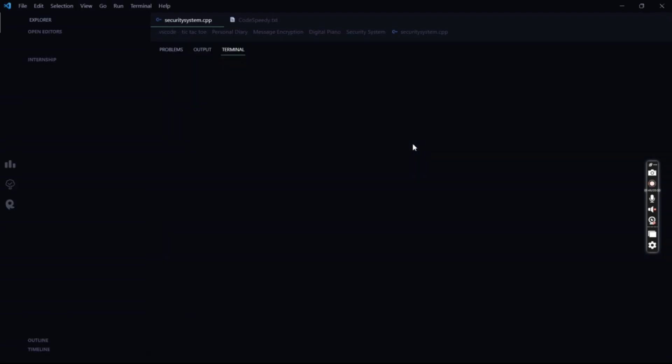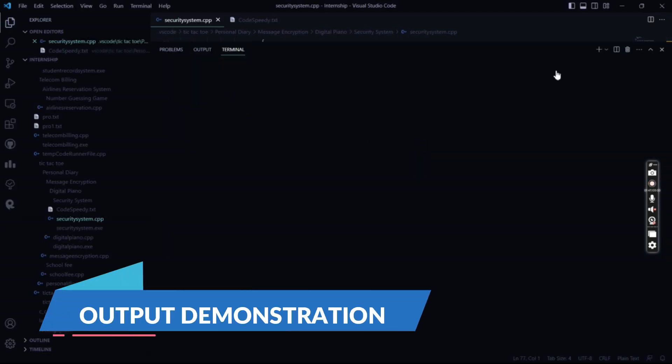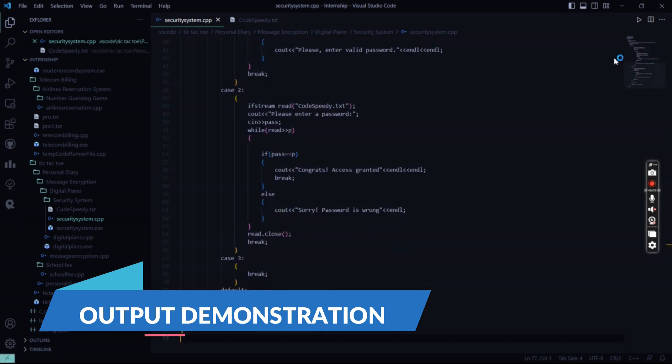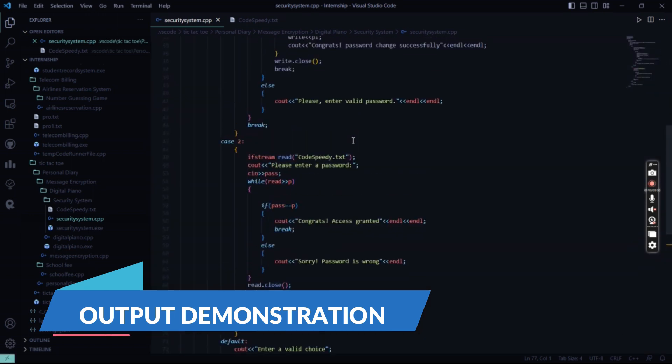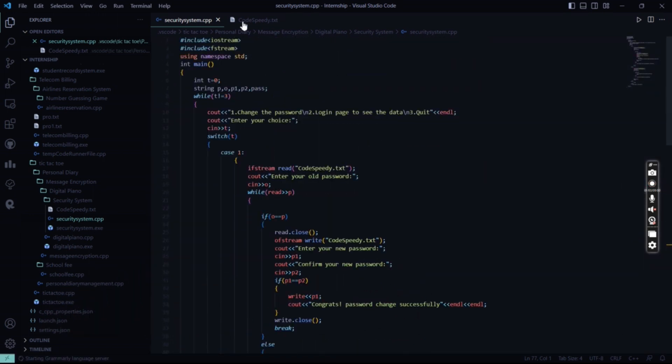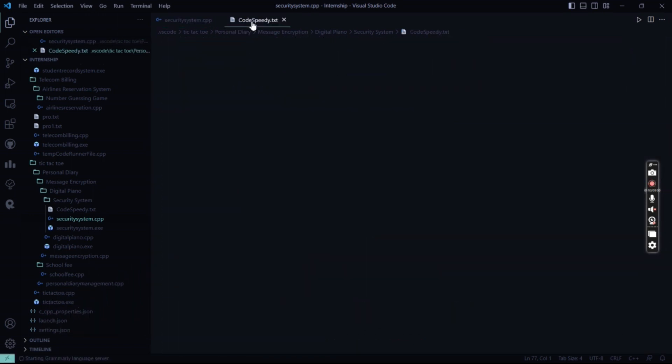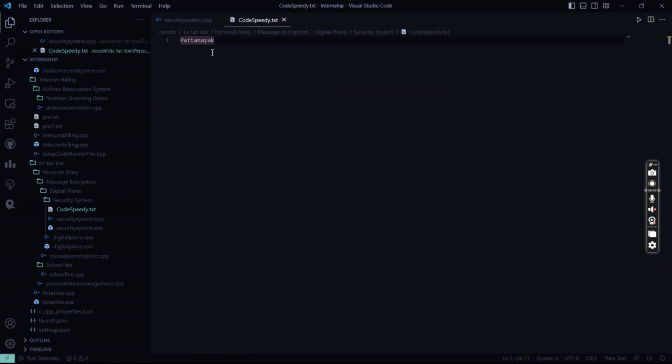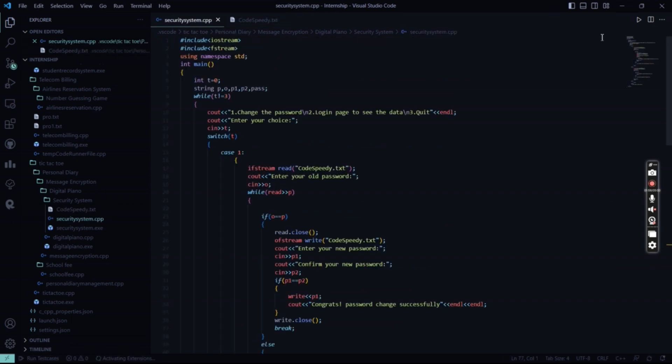Now we are going to check out what this code actually looks like. This is a security system program, and I have this file codespeedy.txt where I have entered my password as Sputnik. Now let me run the code and show it to you.